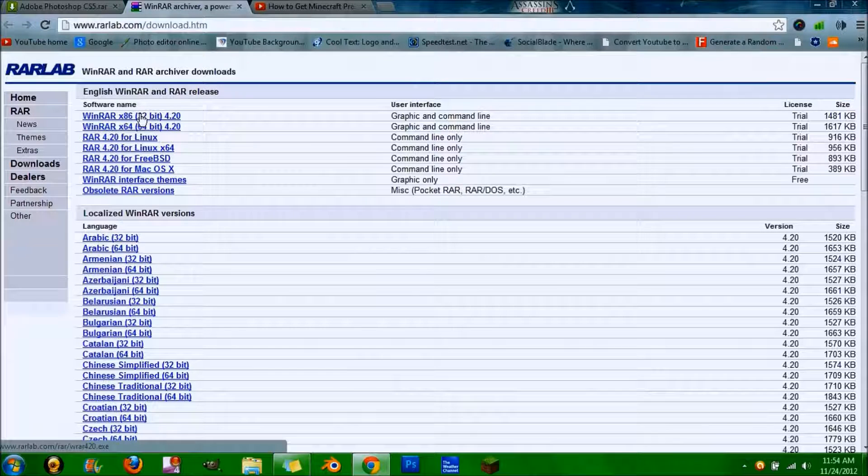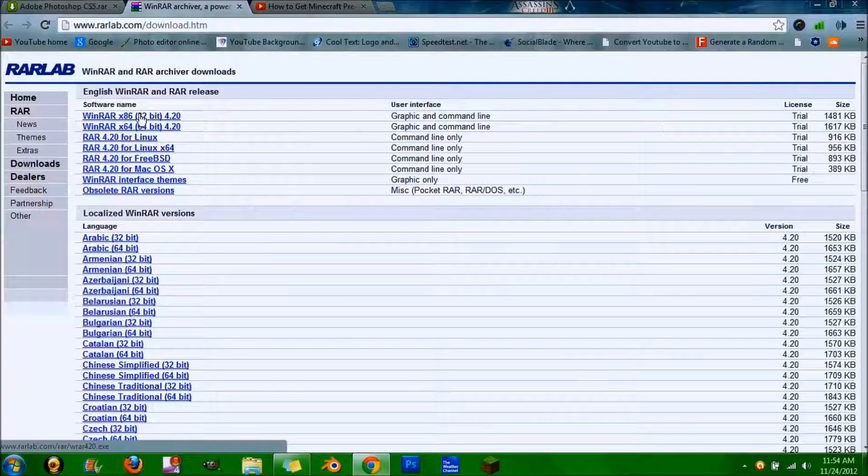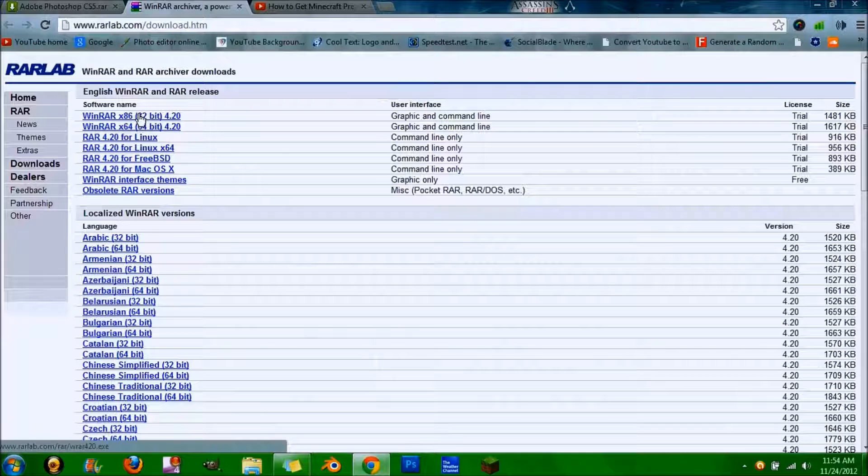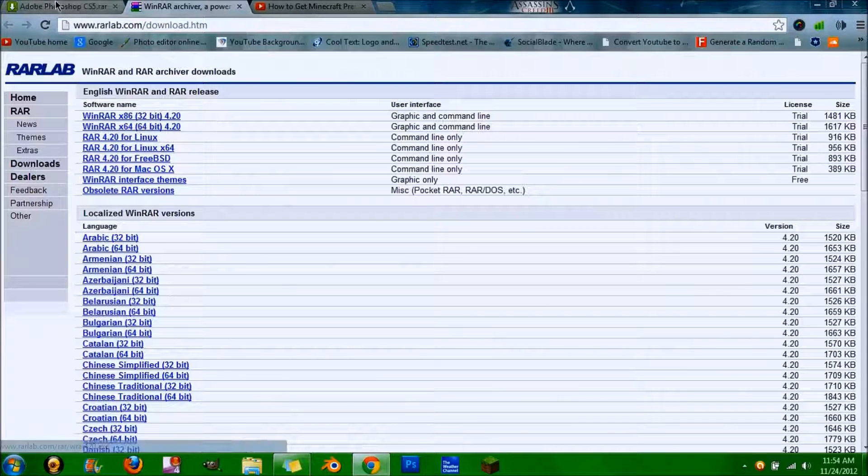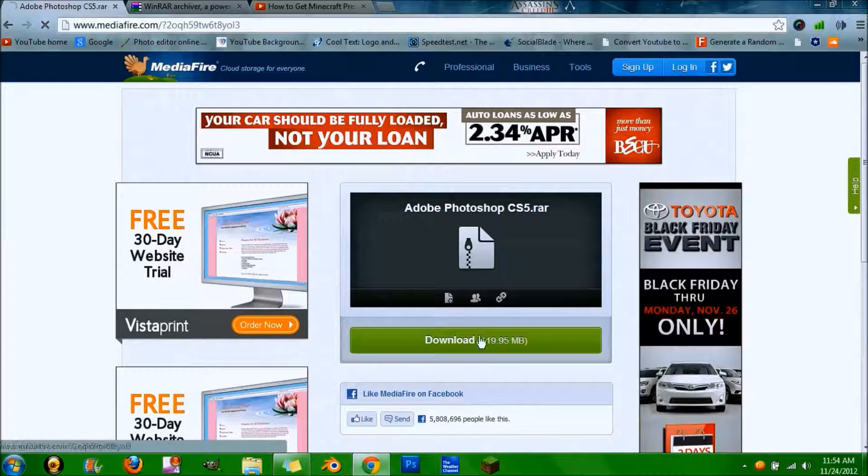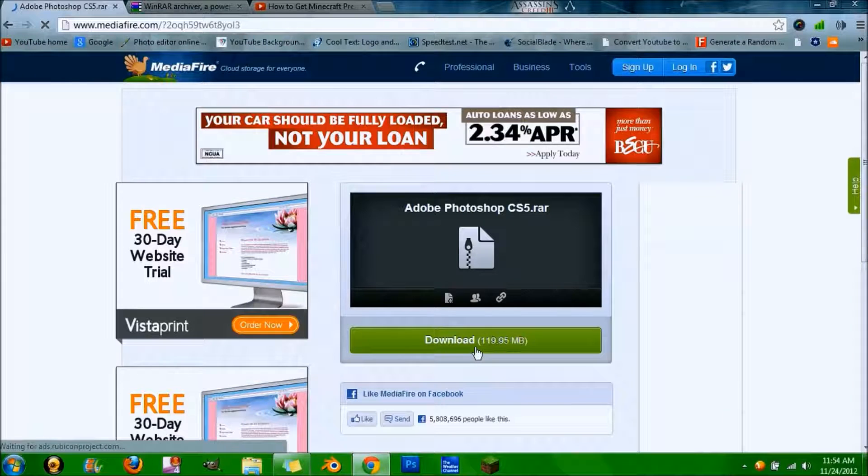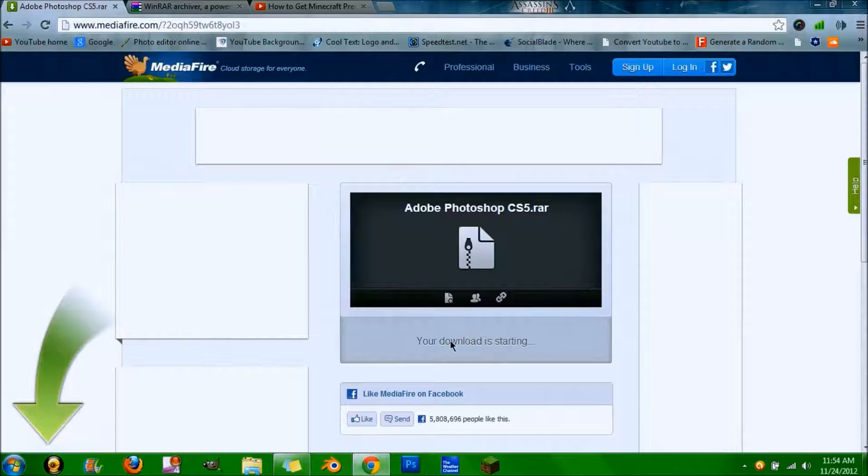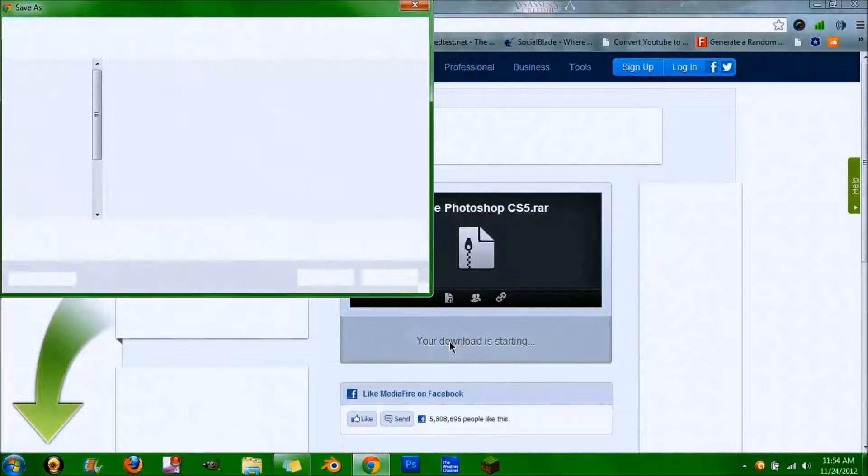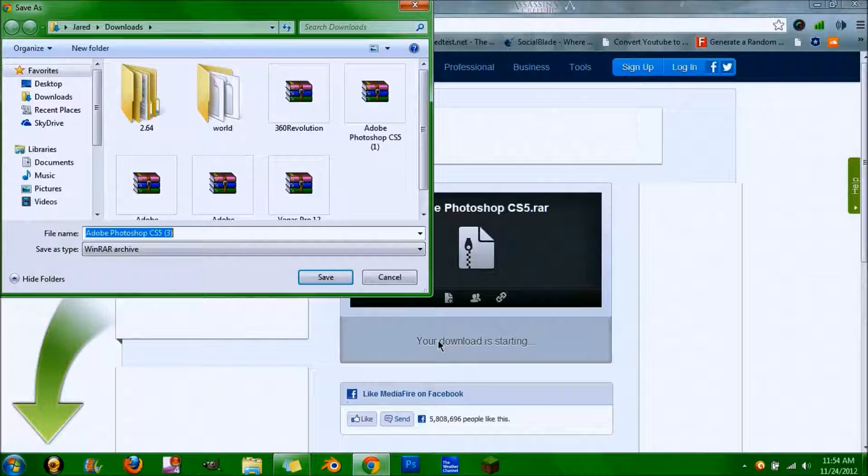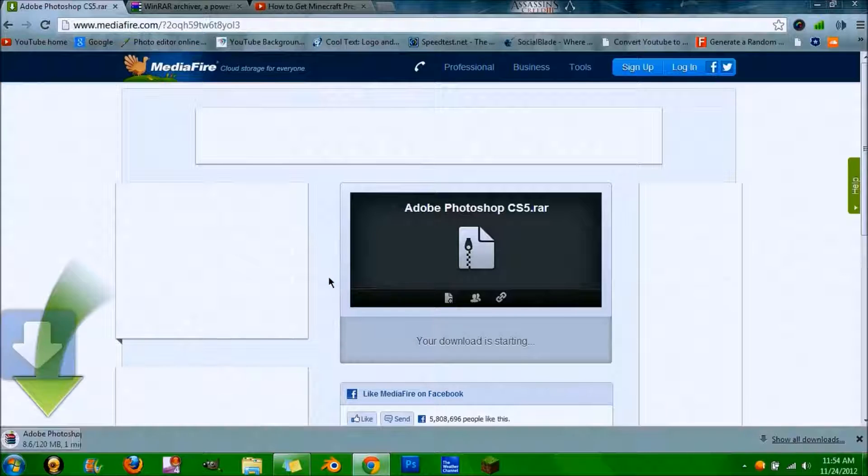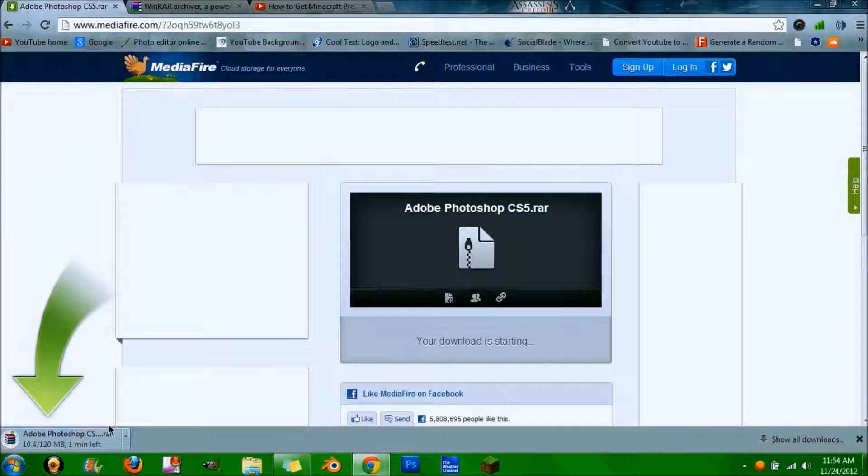If you don't know what operating system you have, just look up on YouTube how to figure that out. Once you've installed WinRAR, go to this link in the description and hit download. Save it.